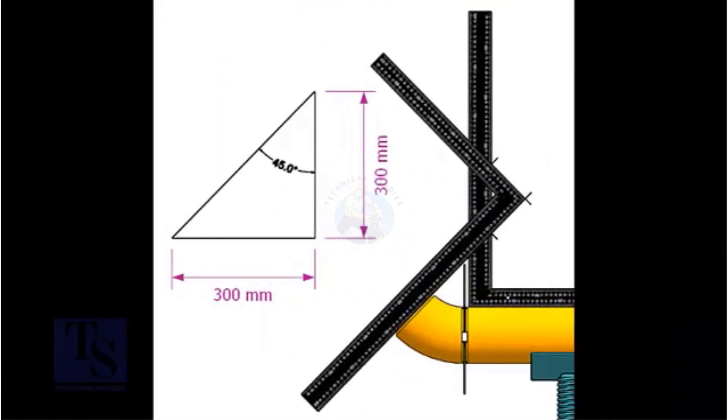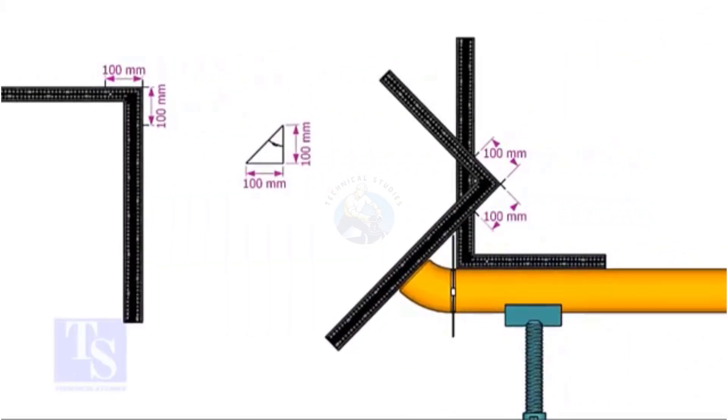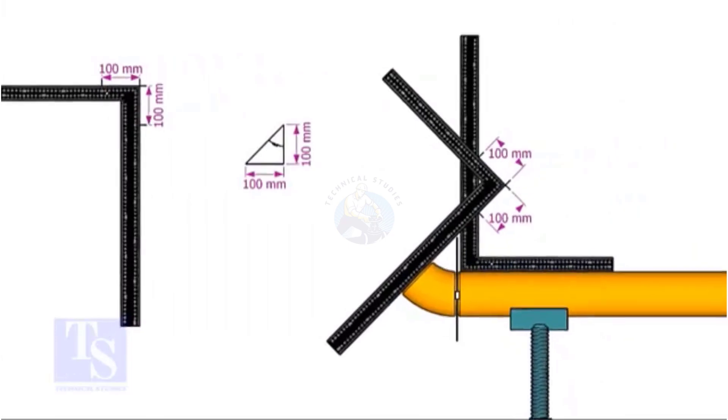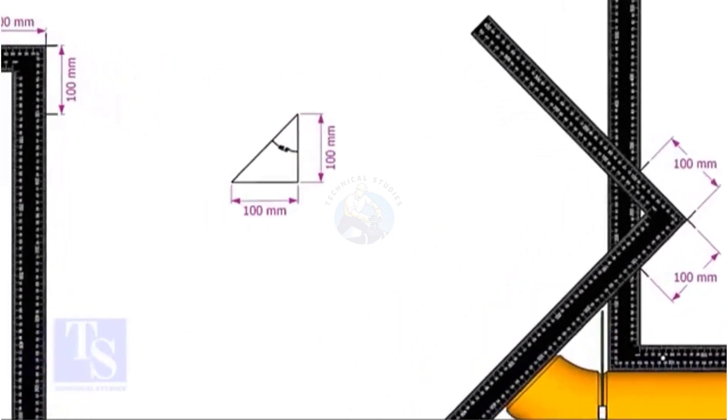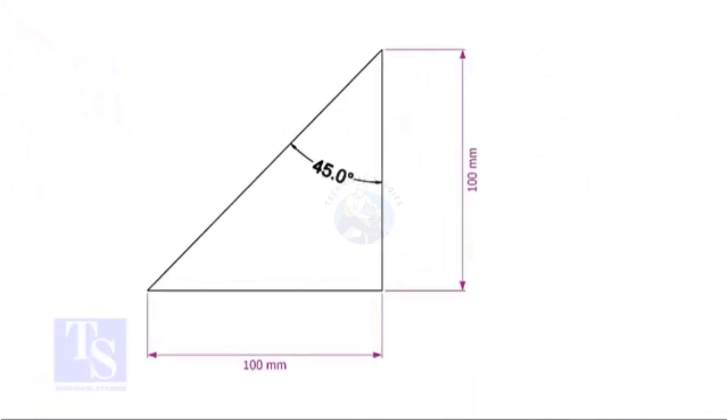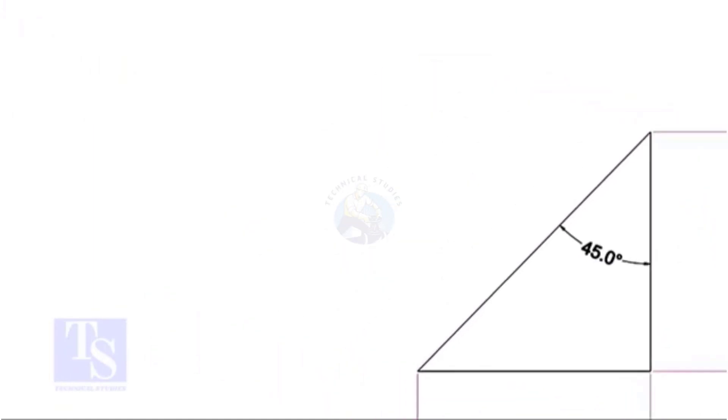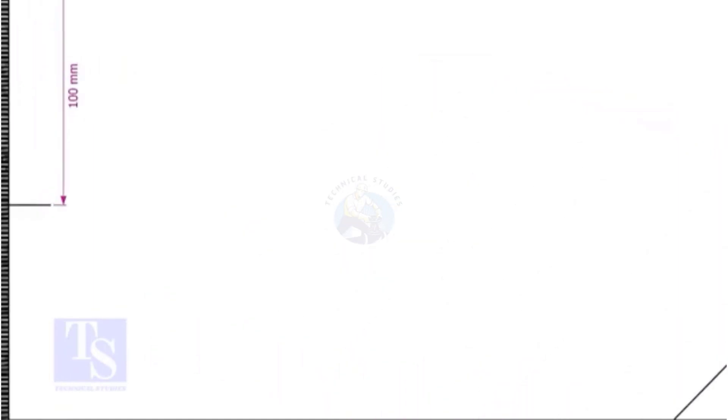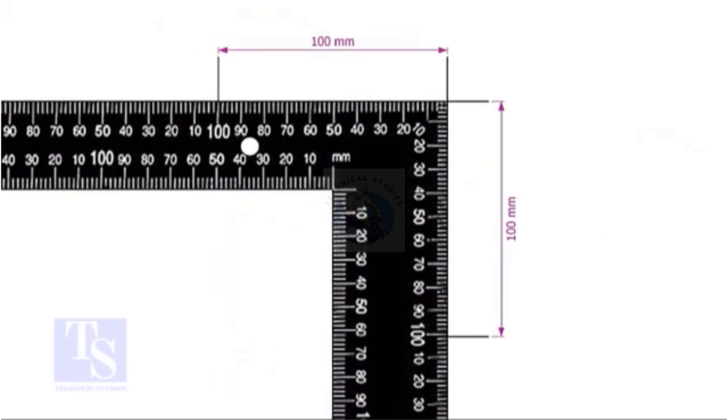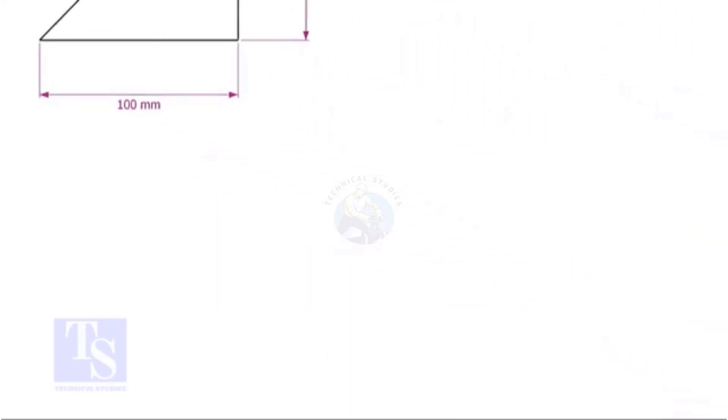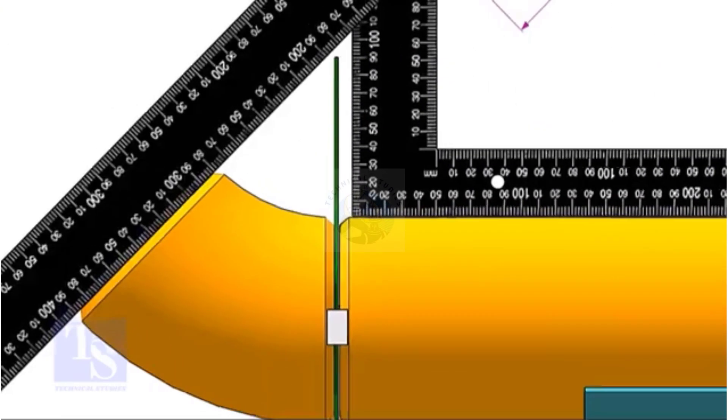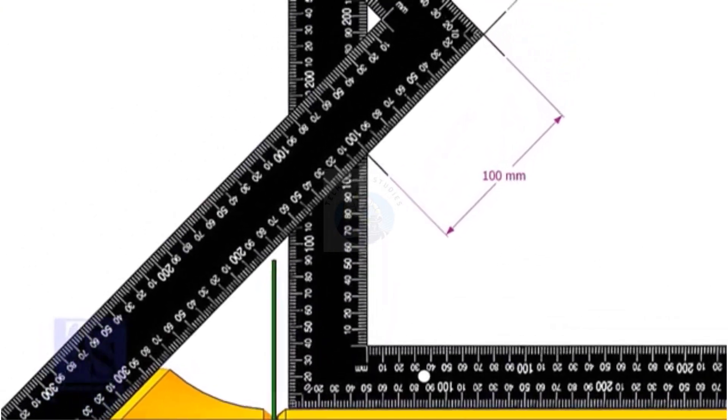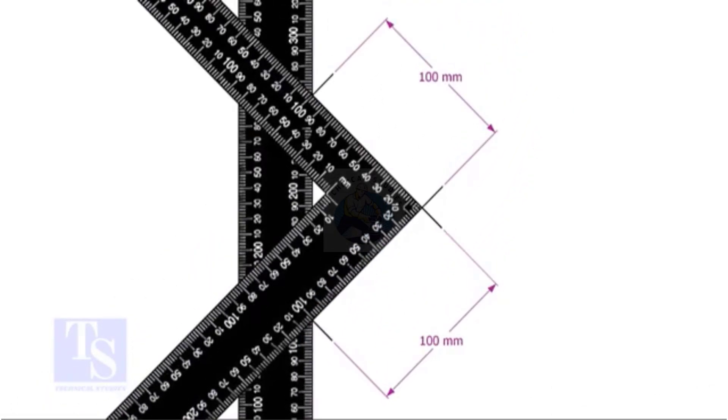For the 45 degree, the set and the run are the same. Mark any convenient distance on the right angle as shown. Just follow the process shown in the 30 degree elbow fit up.